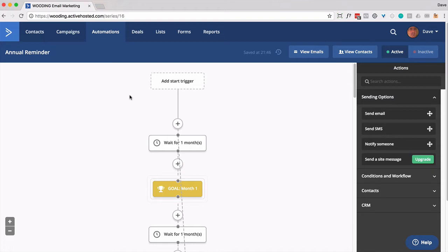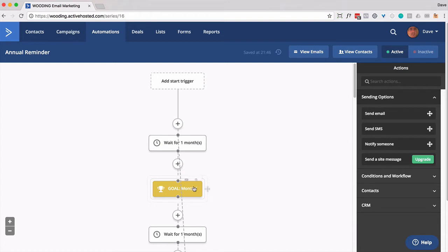Now I could have made it shorter and streamlined, but there's some reasons I did what I did. So basically, you want to come in, put them in there, wait for one month, set a goal, which is basically tagging them with... if they have a tag called month one, they get pulled through there.